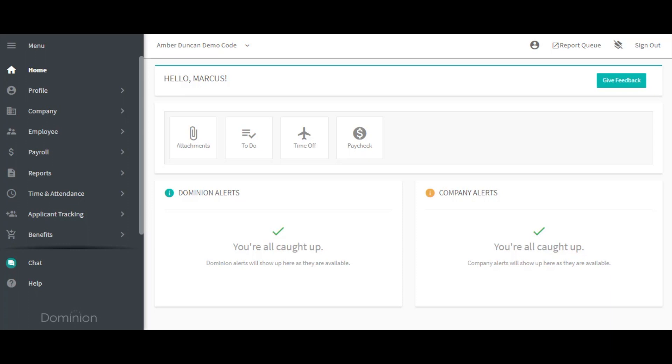Essentially all of the rules surrounding their time card. Without a time policy, employees will not be able to punch in or out or view their time card history. To assign a time policy, go to Time and Attendance, Employee Assignment.